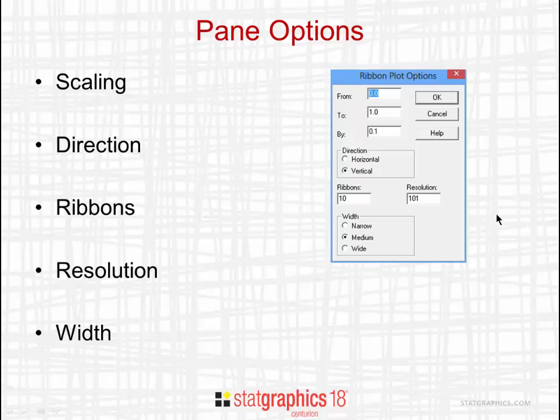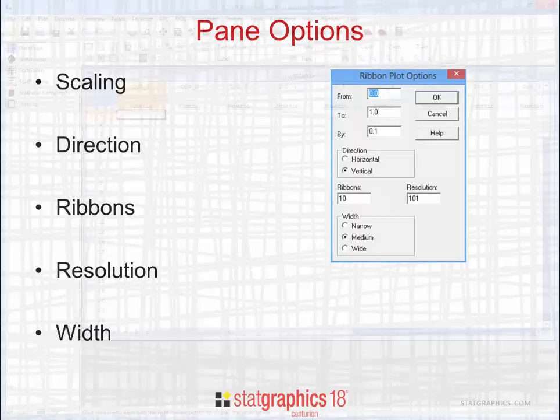101 means the function will be evaluated over a grid of 101 by 101 points. Finally, you can ask for narrow, medium, or wide ribbons.